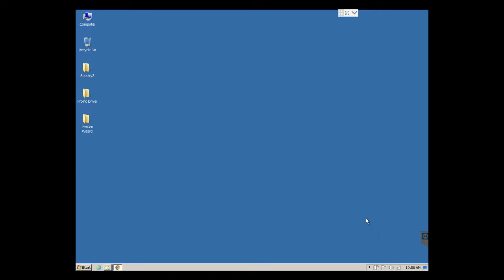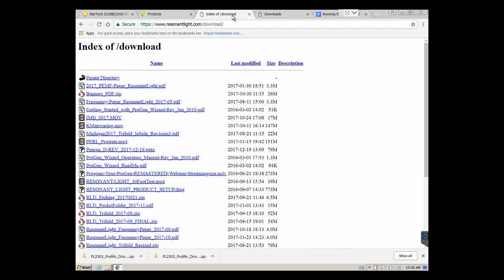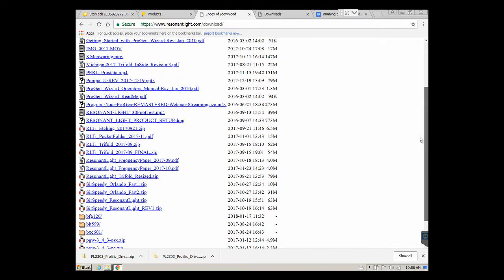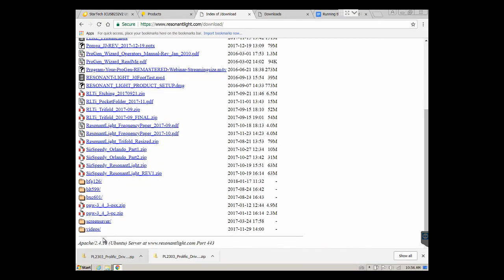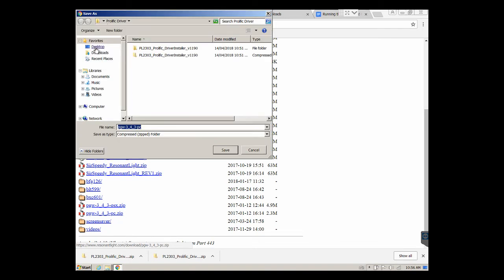So the Progen Wizard is next in line. This particular tool, as of recently I haven't been able to find listed on the Resonant Lights website. Maybe it's around there somewhere, you can use the search button. I just simply manually type this URL, the download page, and I can download the Progen Wizard tool. This is the PGW Progen Wizard for PC. They do have an OSX version I've noticed and I've never actually used that. I'm going to download this.